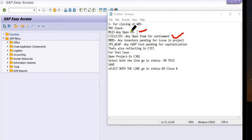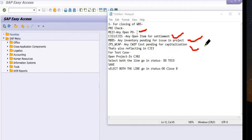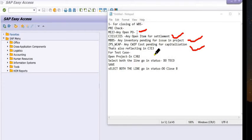In CJI3, you can see all the cost item line bookings — how much cost is booked in your WBS and estimates, with each line item shown. In MBBS, check if any inventory is pending for issuing in the project. In ZPS_WCAP, a customized transaction code for CWIP, you can check any unsettled cost pending for booking in the WBS.